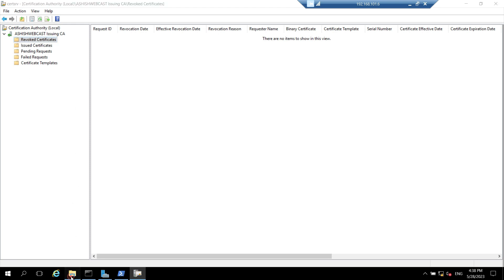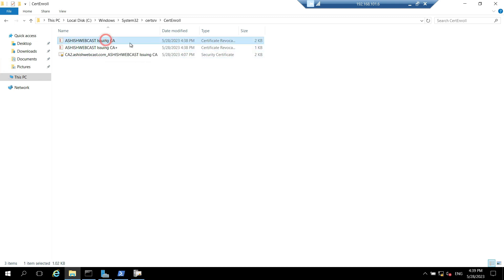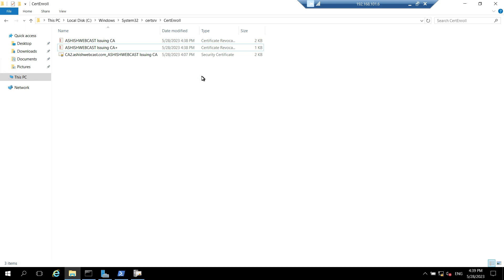Let's check that. We can go inside the path C:\Windows\System32\CertSrv. Here we can see that the CRLs are published right now. It's 438 and the delta CRLs as well. So we have published the CDP and AIA path both.